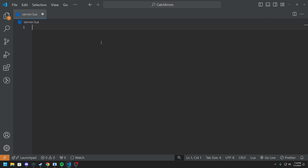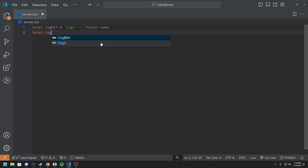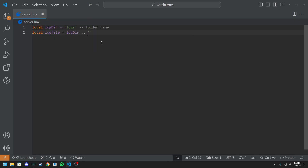We're going to have a couple of things. Everything's going to be local. We're going to have a local log directory, which we're going to call 'logs' — and that is the folder name. And then we're going to have a local log file. We're going to set this equal to log directory, and then add two dots so it goes to that log directory folder. Then we're going to add a name to it, which is going to be '/errors.txt' — so it's a text file, and that is the file name.